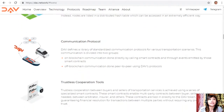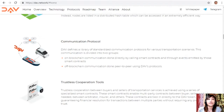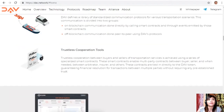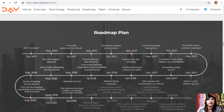The communication protocol defines a library of standardized protocols for various transportation scenarios, divided into on-blockchain communication via smart contracts and off-blockchain communication done peer-to-peer using DAV's protocol. The third component — trustless cooperation tools — uses a series of specialized smart contracts enabling multi-party contracts between buyer, seller, arbitrator, insurer, and others. These contracts are tied to the DAV token, guaranteeing financial resolution for transactions between multiple parties without requiring any pre-established trust.